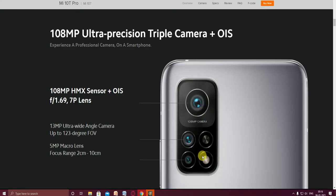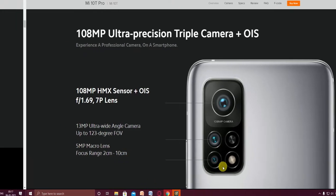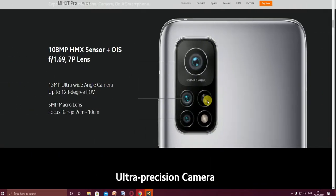Another camera feature is a 13 megapixel ultra wide angle camera up to 123 degrees wide angle view. The third one is a 5 megapixel macro lens with focusing range from 2 centimeters to 10 centimeters. This is the fingerprint sensor.